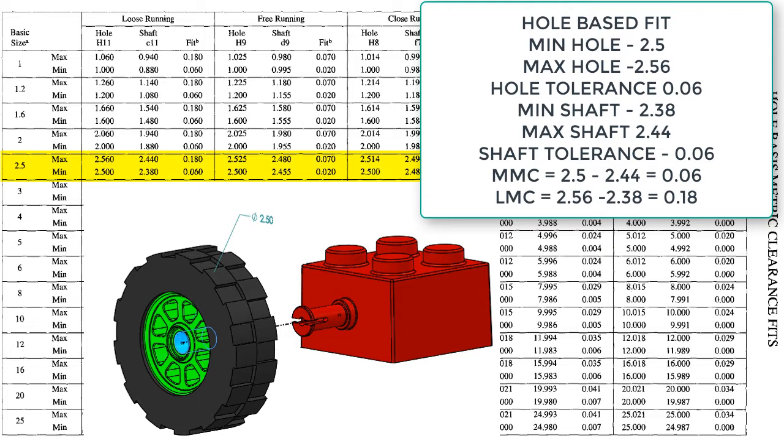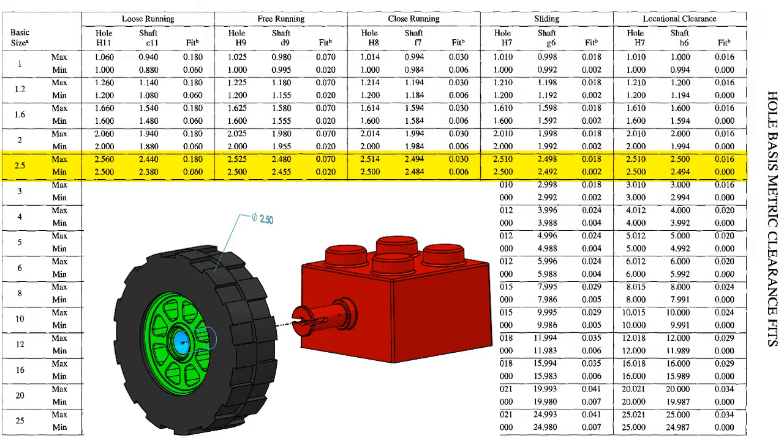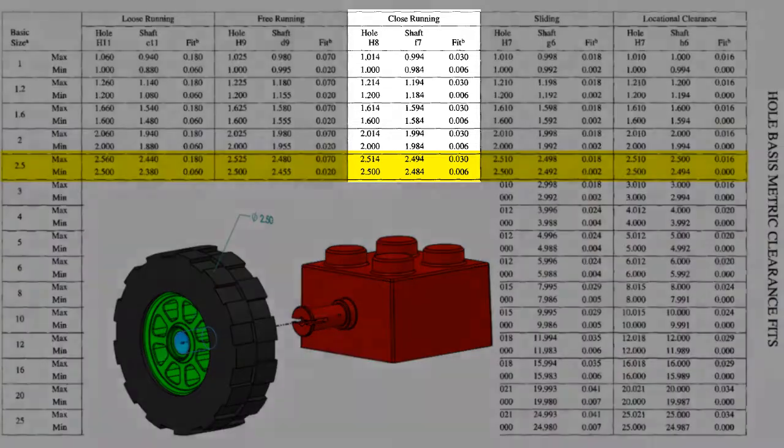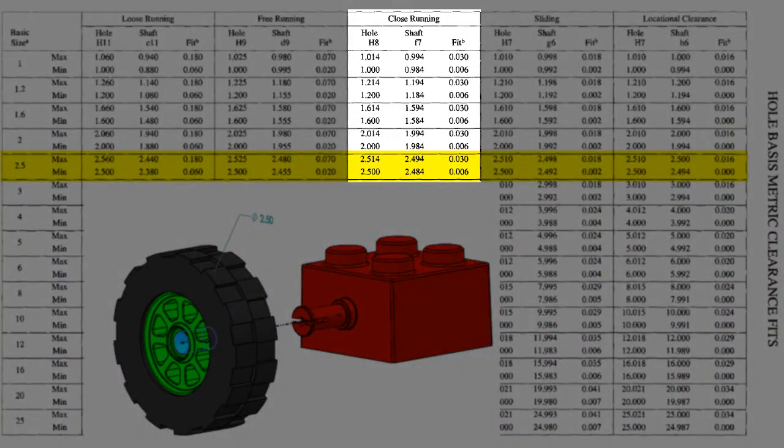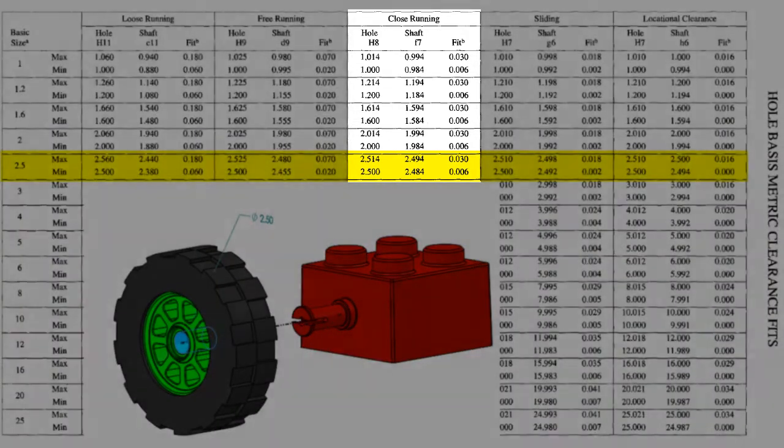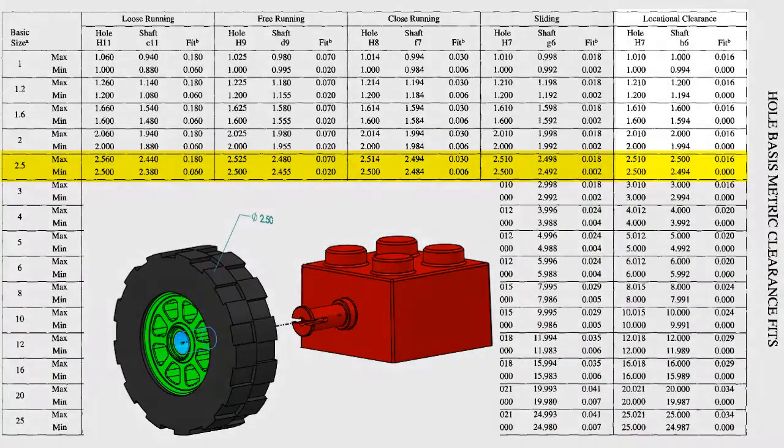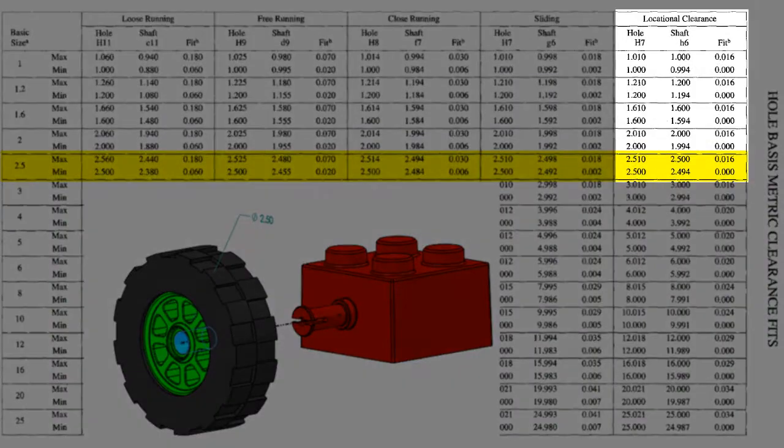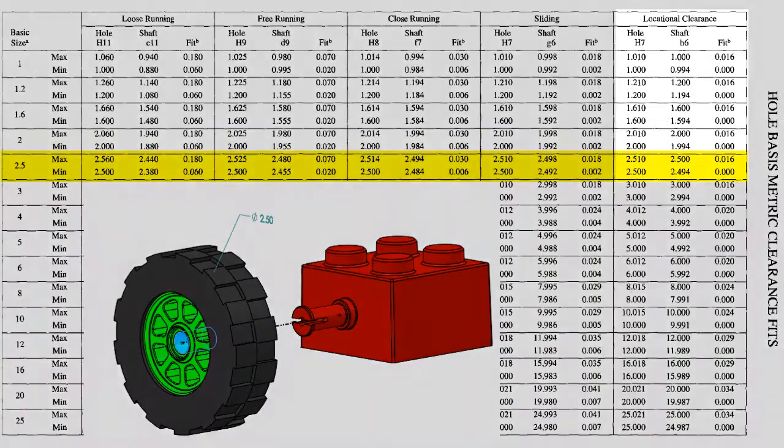The clearance at the maximum material condition would be 60 microns, and the least material condition would generate a clearance of 180 microns. If a close running fit was required, then the shaft and hole sizes would be found here, or for a locational clearance, the feature sizes would be found here.